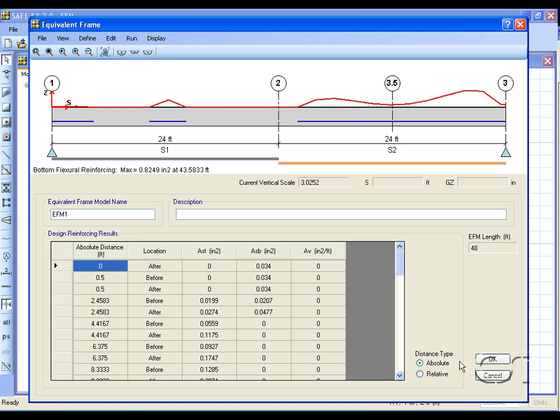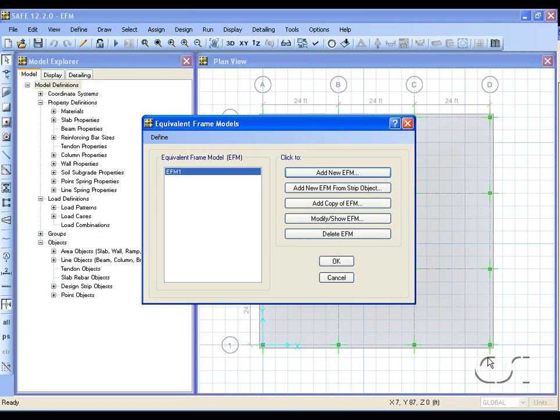Clicking on the OK button returns us to the equivalent frame models form where the model just created is shown on the list.